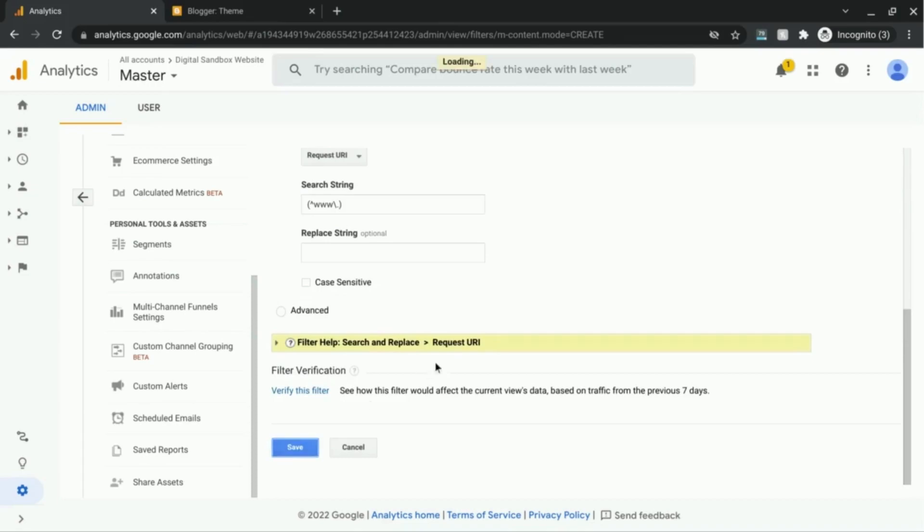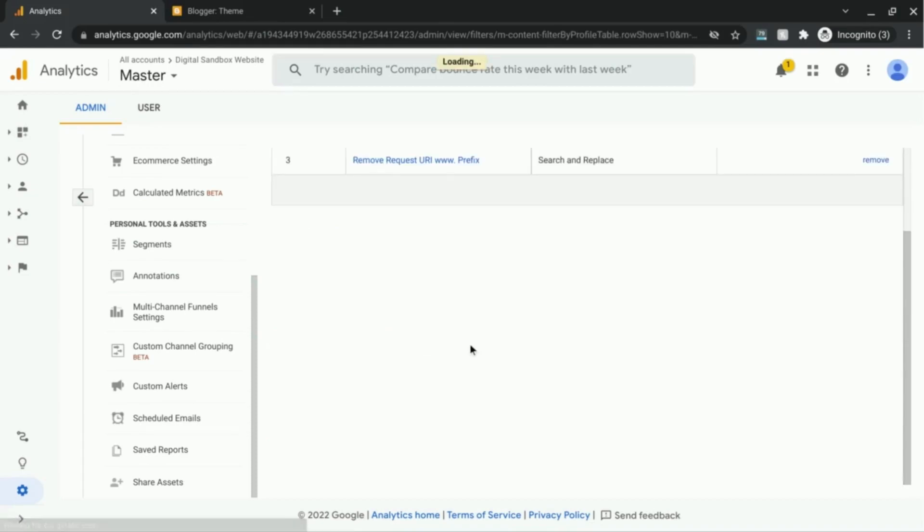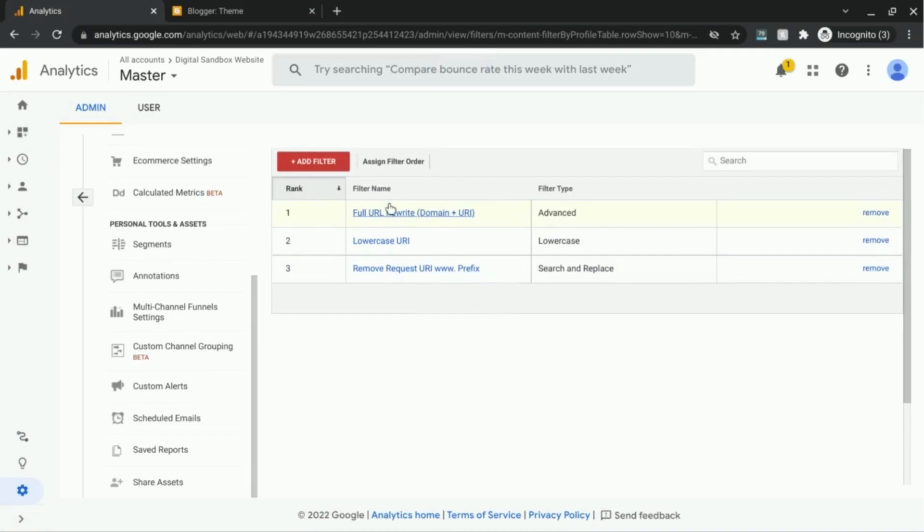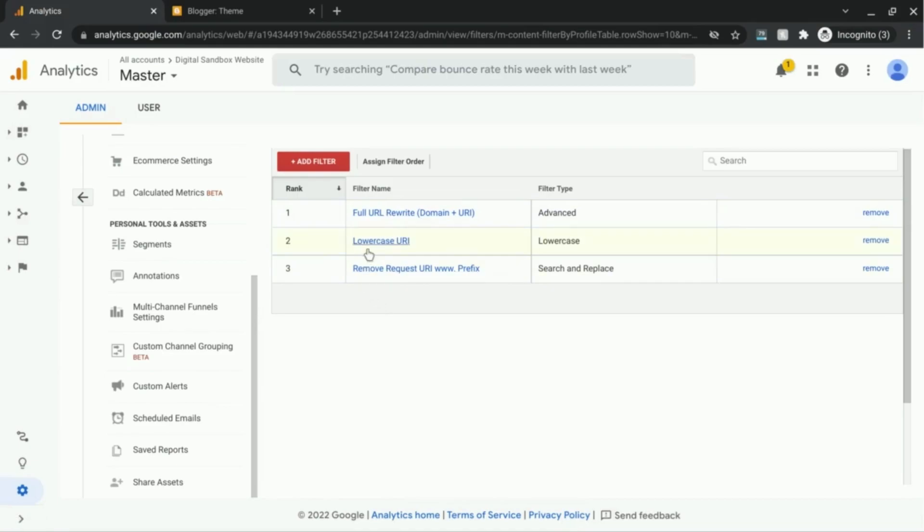So I'll save that, scroll back up, and these are the three URI filters that will be applied to our data moving forward.